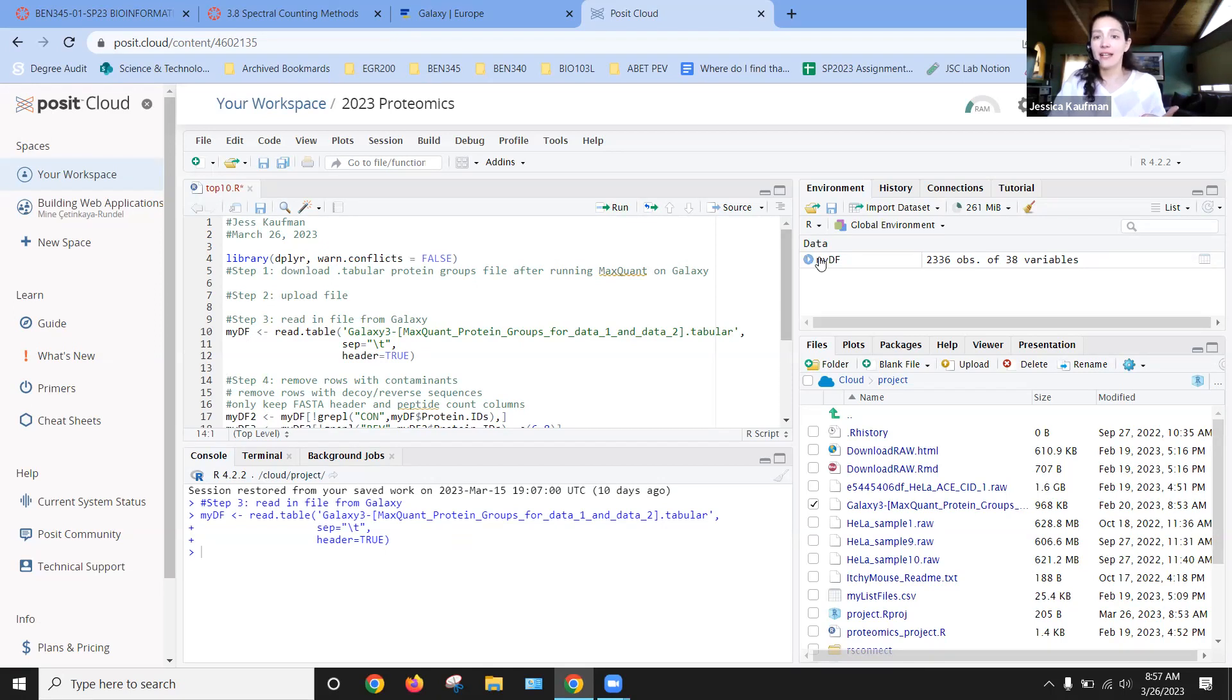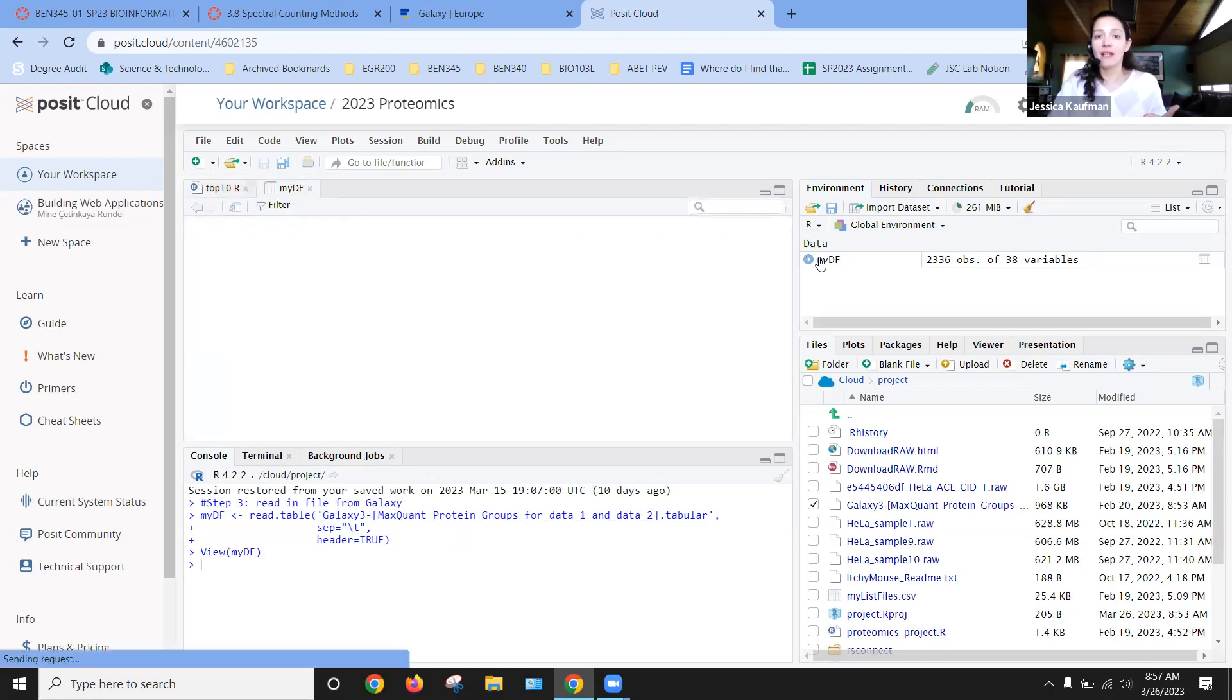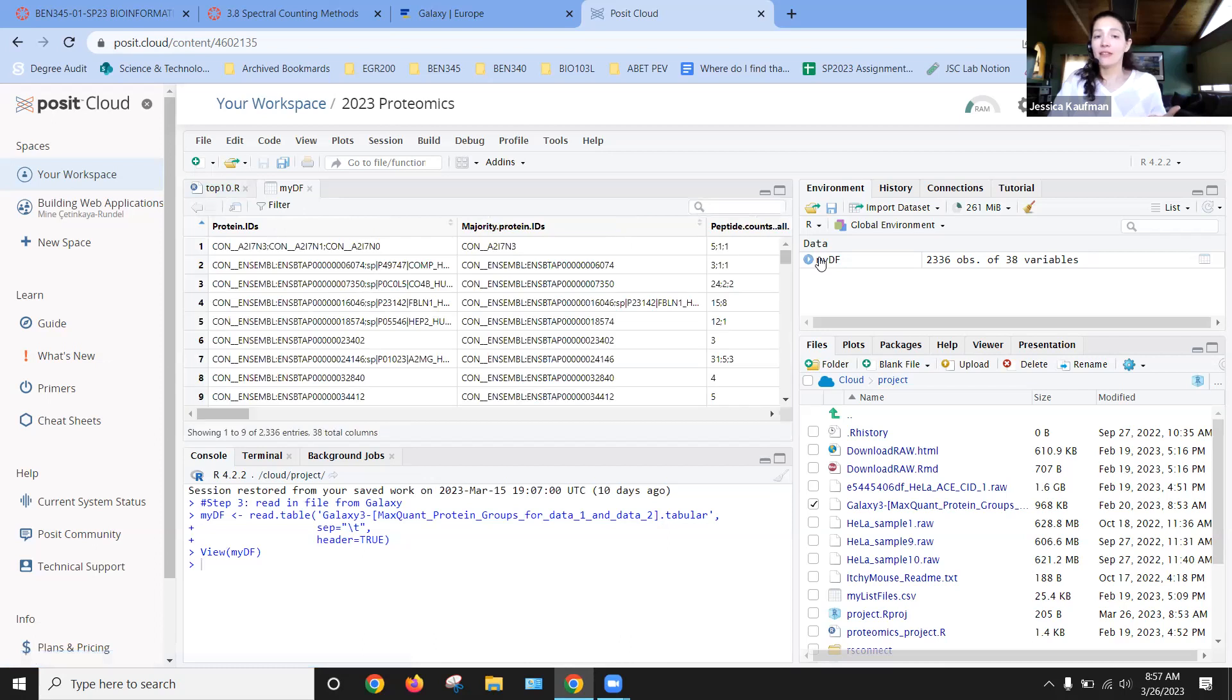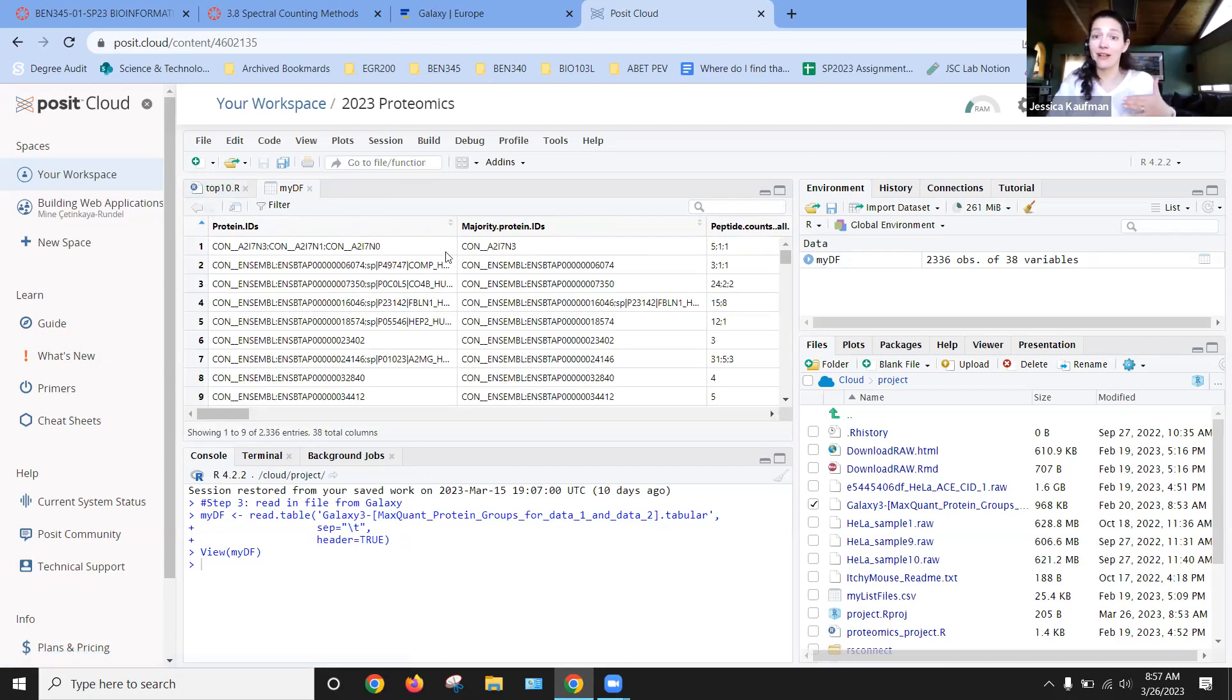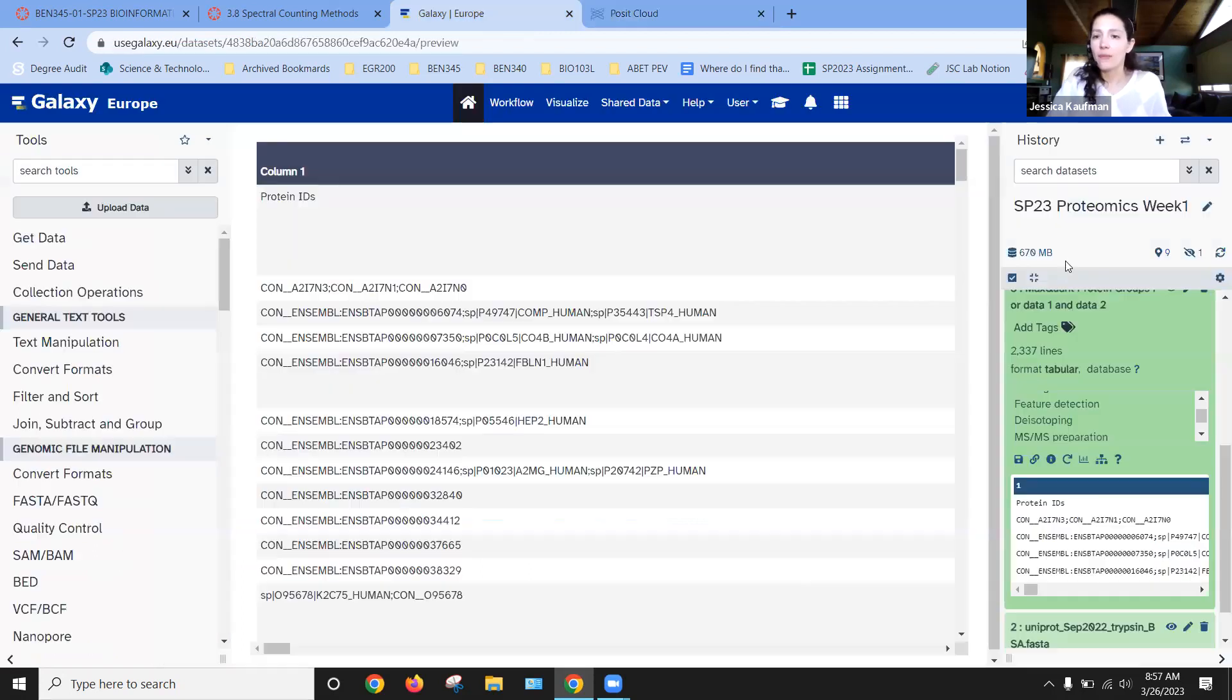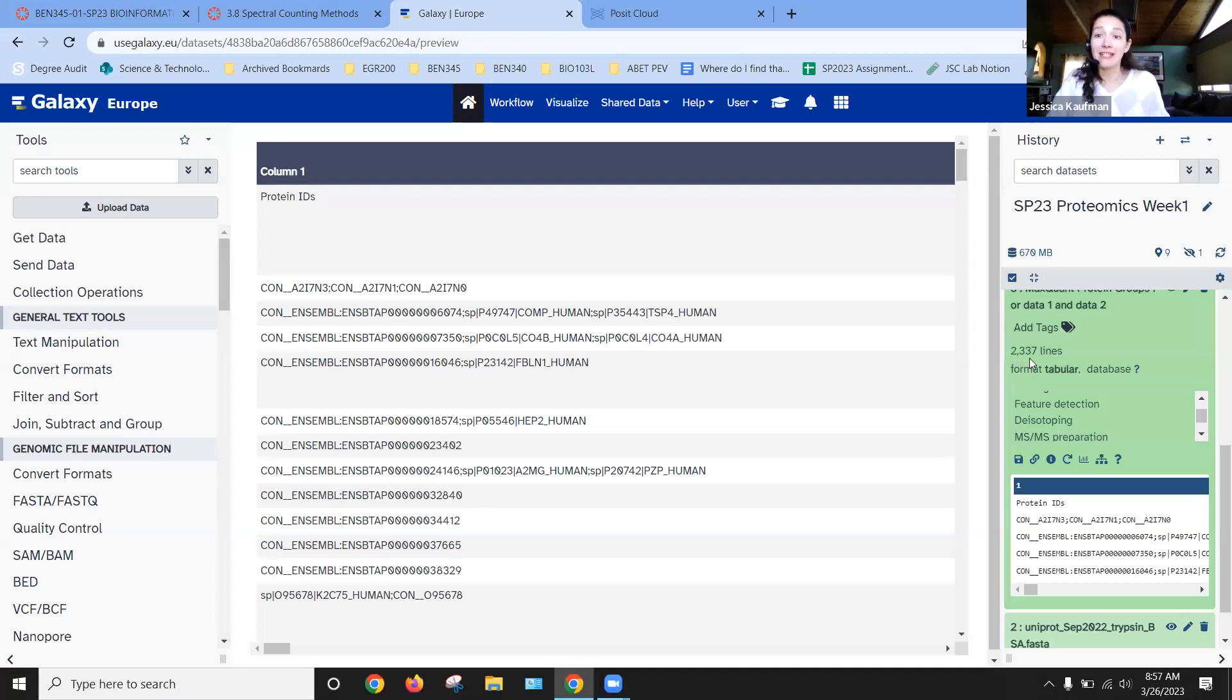So I can look at this. It looks like it read in okay, right? The headers are headers. They're not data. And it says 2336. So I go back to Galaxy and look, it's 2,337 lines. With a header, that's exactly what I got on Posit Cloud.